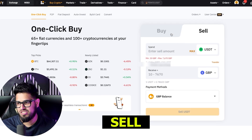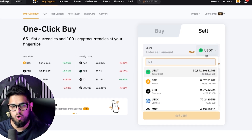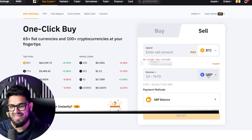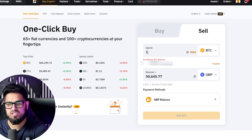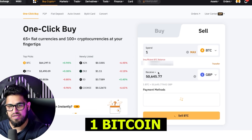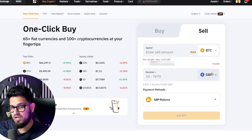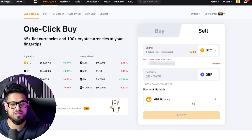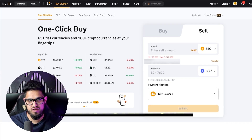You can also sell. Just hit sell here and you can sell your crypto back into fiat. You can go: I want to sell one Bitcoin back into GBP or USD, and that'll go straight into your account.